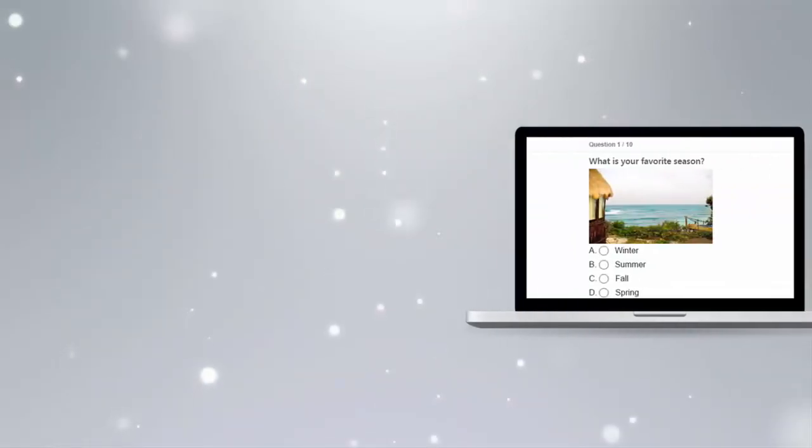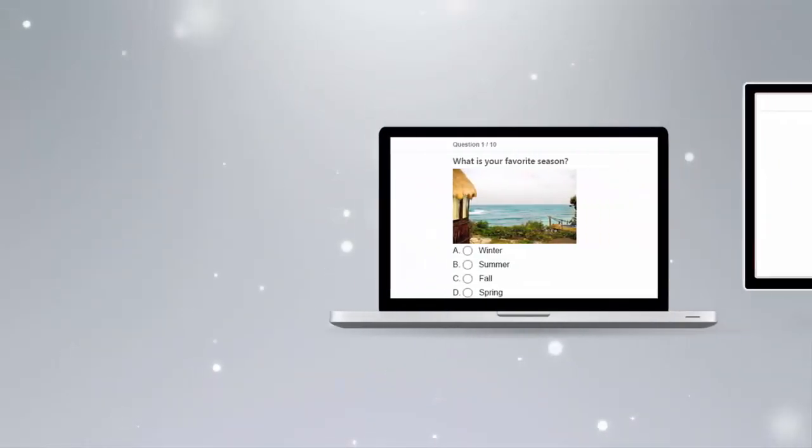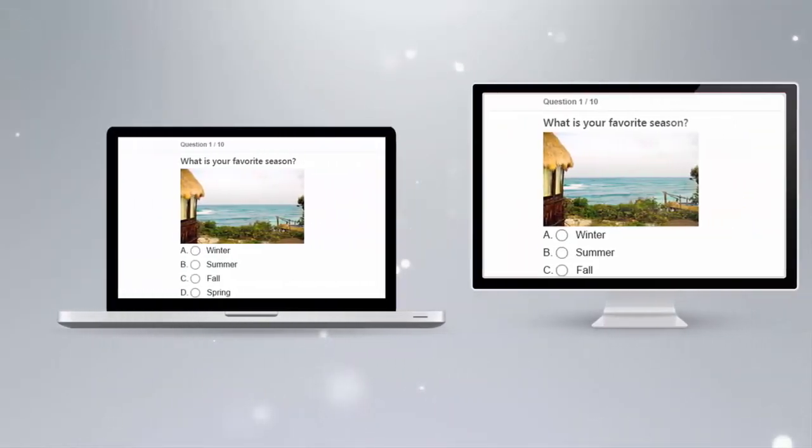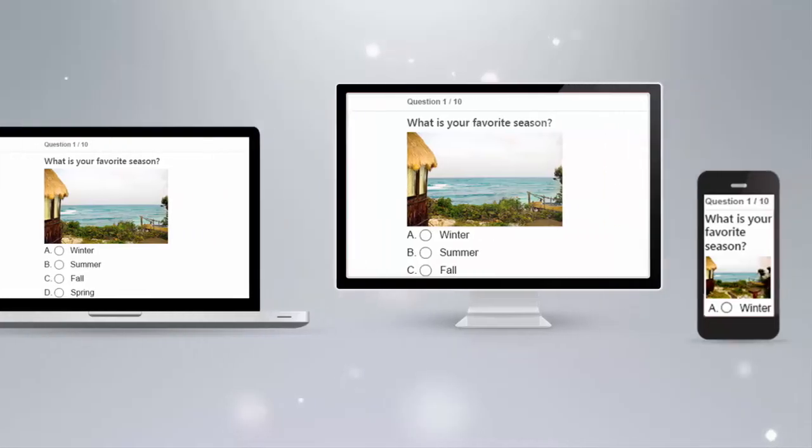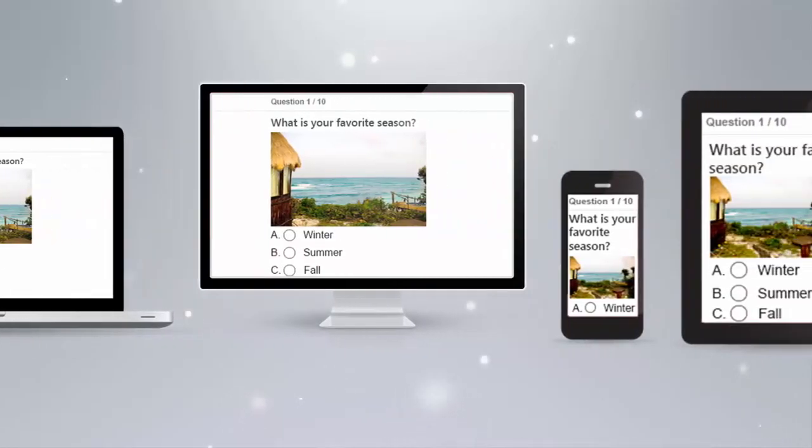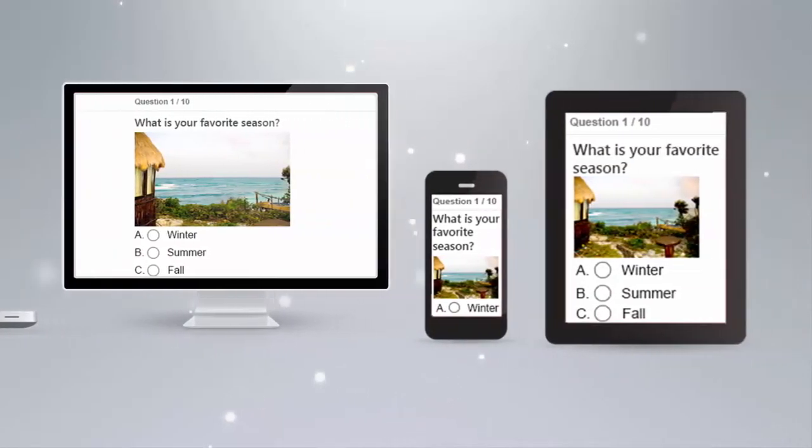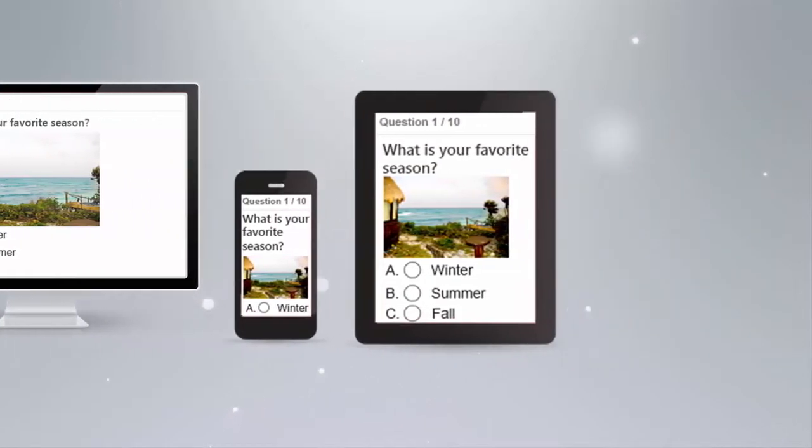Best of all, quizzes can be accessed from a wide range of devices such as desktops, laptops, and mobile devices for the convenience of your quiz takers.